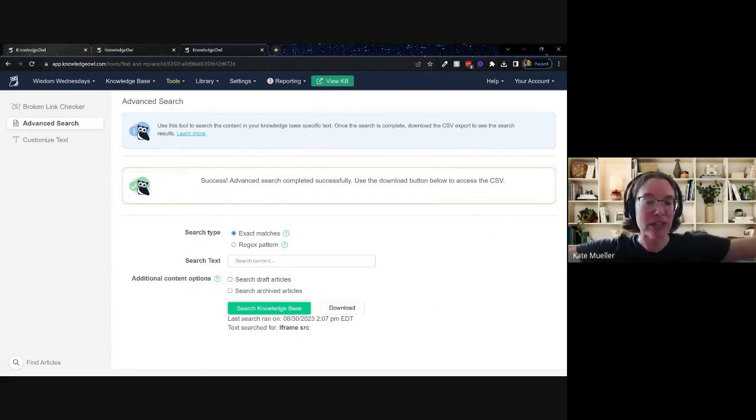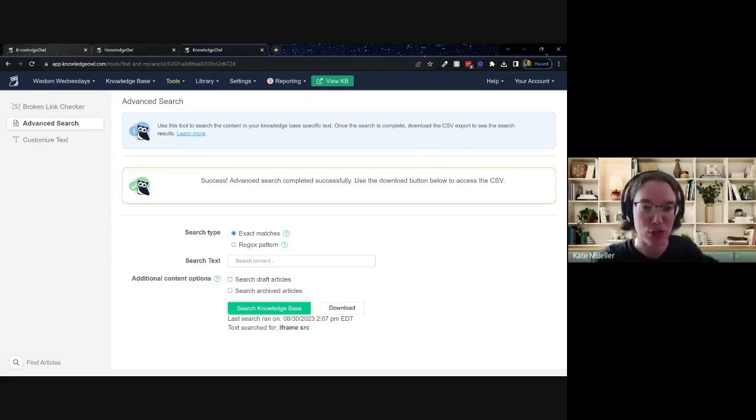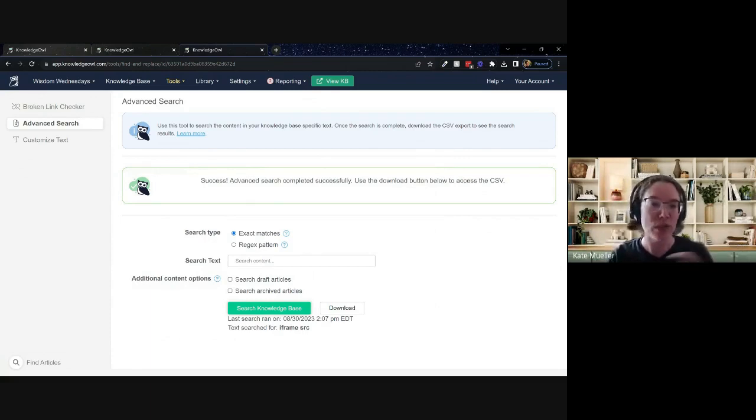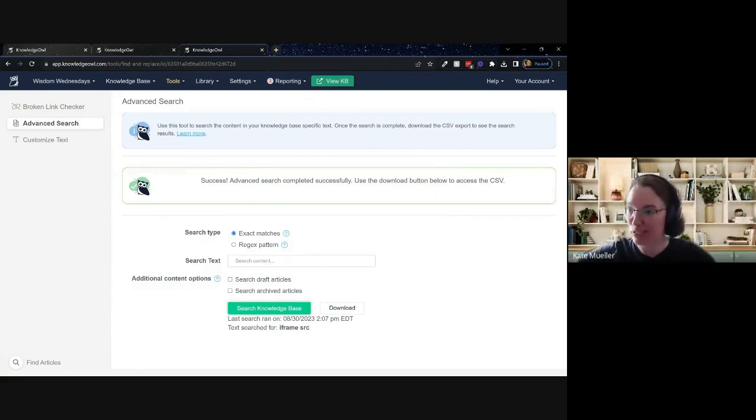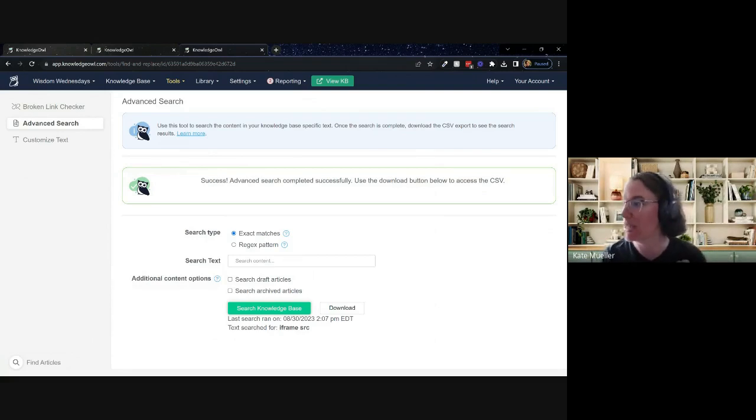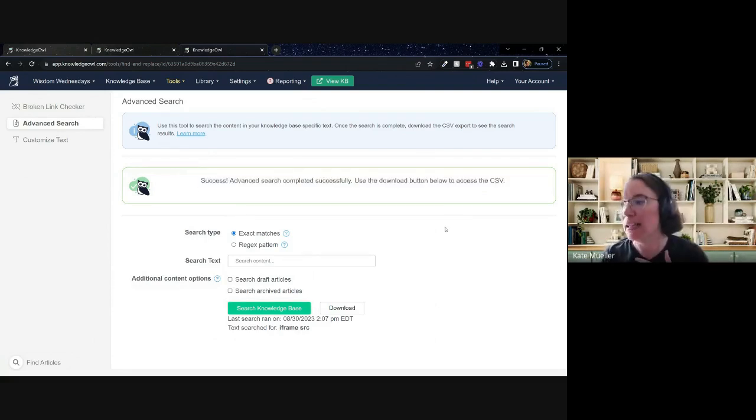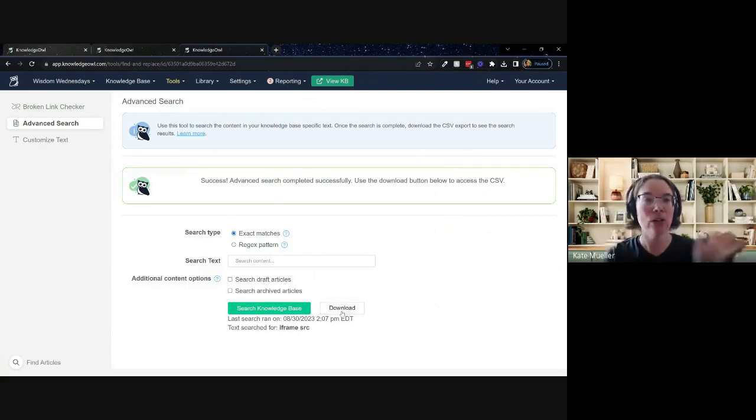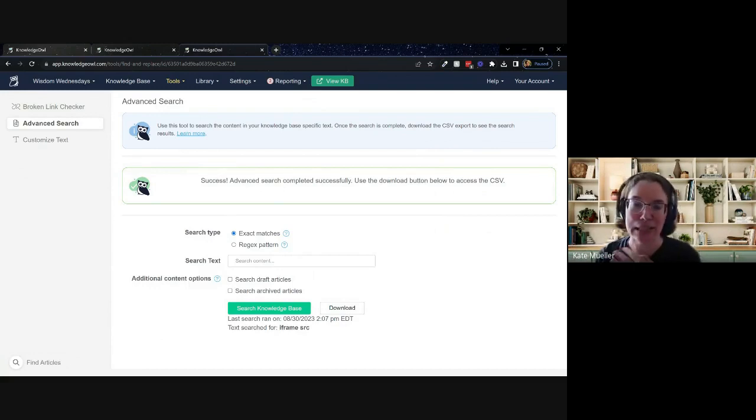So once I do a search, very briefly, there's a little progress bar at the top. It'll tell you the progress as it's working its way through your article. Since this is a very tiny test knowledge base, these searches are going to run super fast. Those of you with much larger knowledge bases, you'll see that progress bar kind of increment along the way until it gets through all of them. You'll get a success message once it completes. And then you'll have this download option.